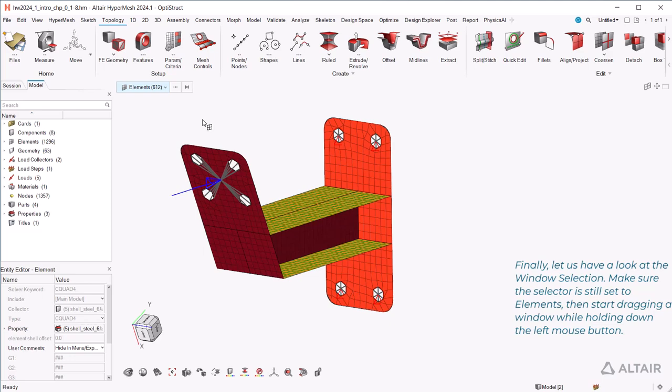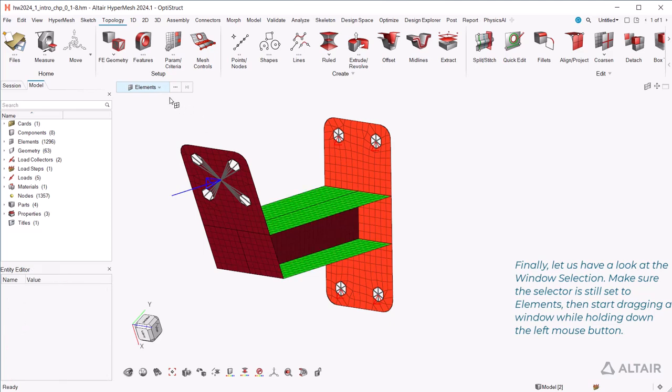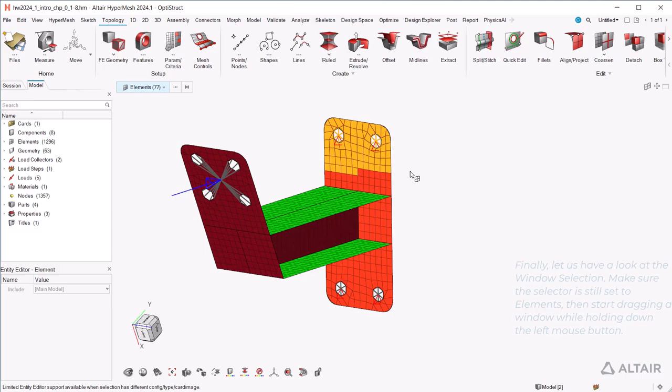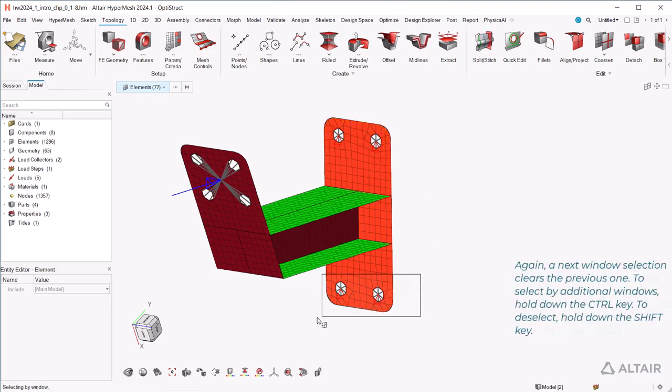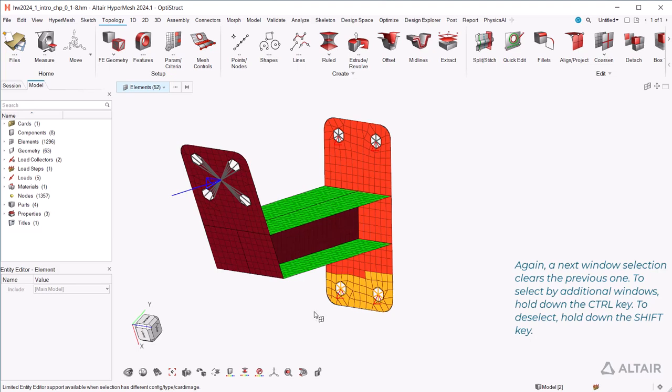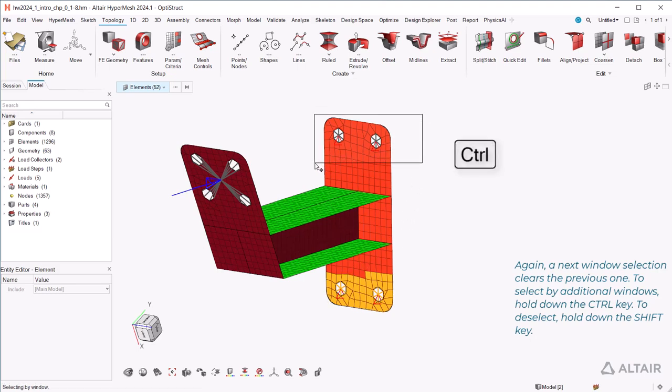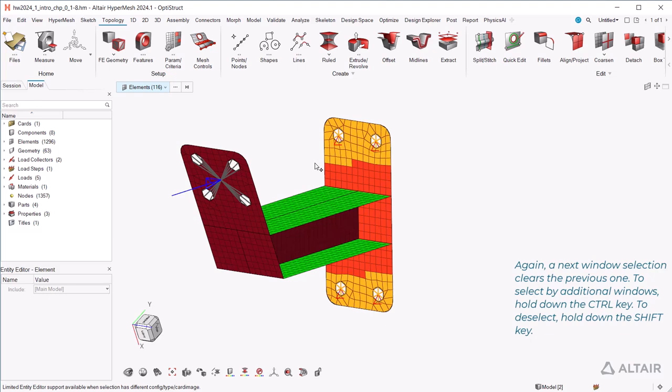Finally, let us have a look at the window selection. Make sure the selector is still set to elements, then start dragging a window while holding down the left mouse button. Again, a next window selection clears the previous one. To select by additional windows, hold down the CTRL key. To deselect, hold down the SHIFT key.